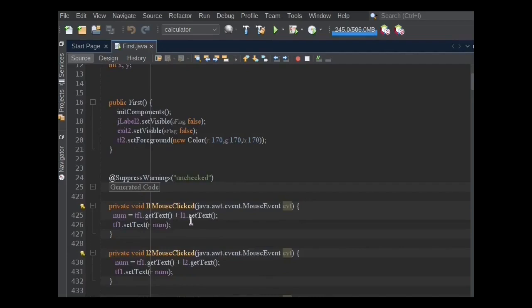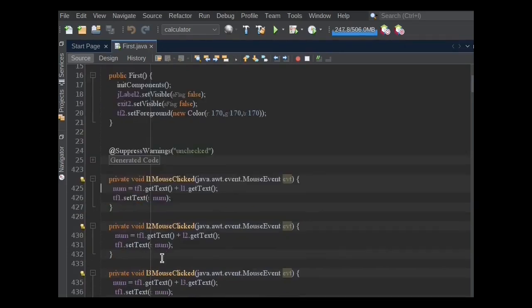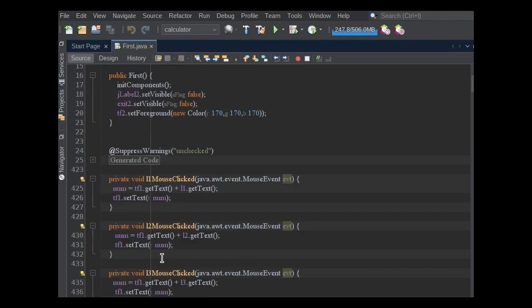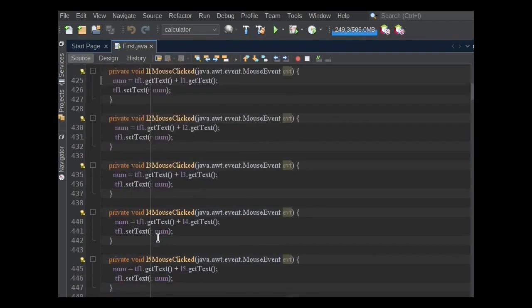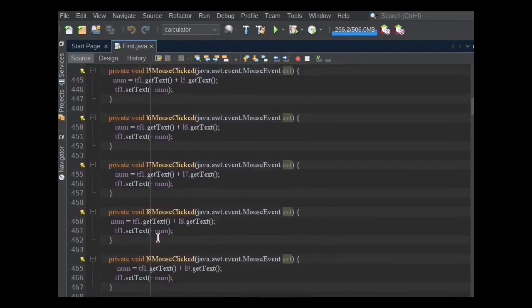Then first, we will get the TF1 and L1's text and store it into string variable num, and parse this num variable into the TF1.setText method. This functionality will be the same for all numeric and also the dot button.